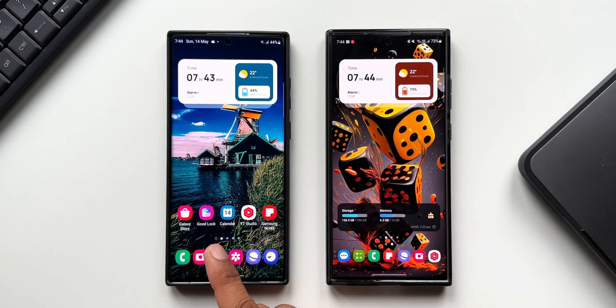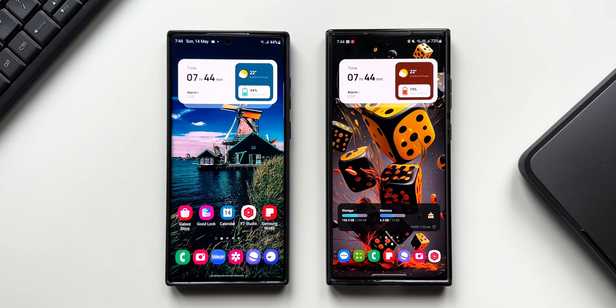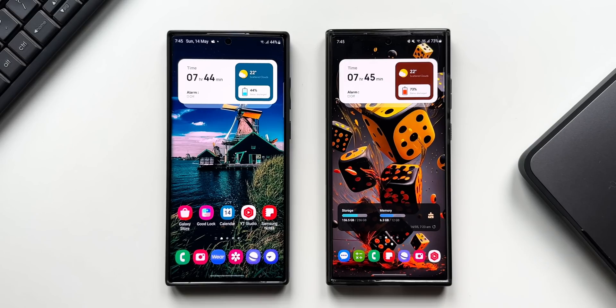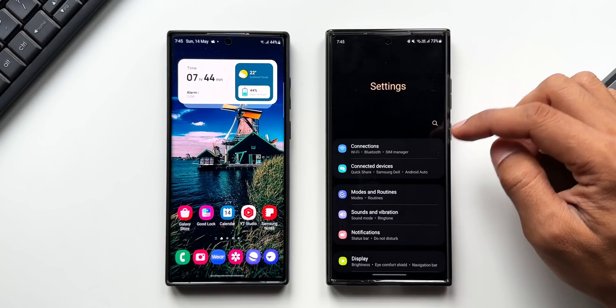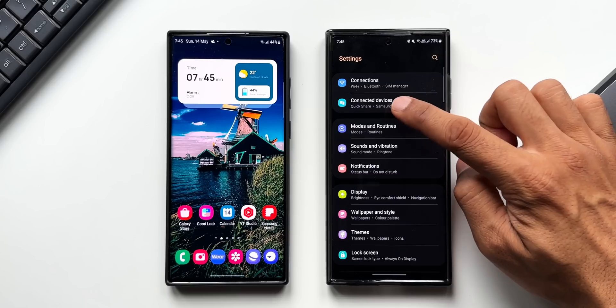the left we have the S22 Ultra which has the previous version of Find My Phone feature. Now there are a couple of ways to access Find My Phone. We can go to the Settings, we can tap on Connected